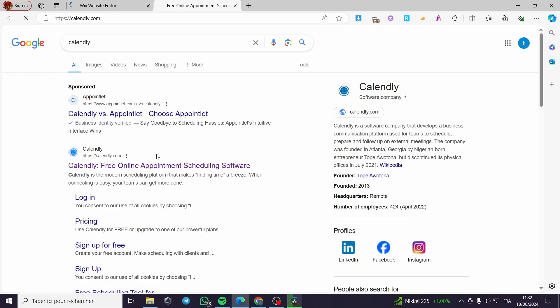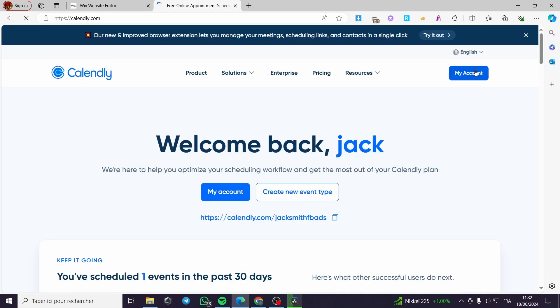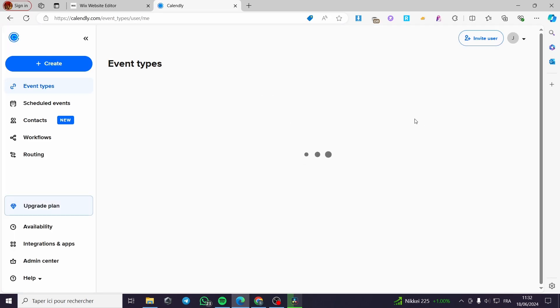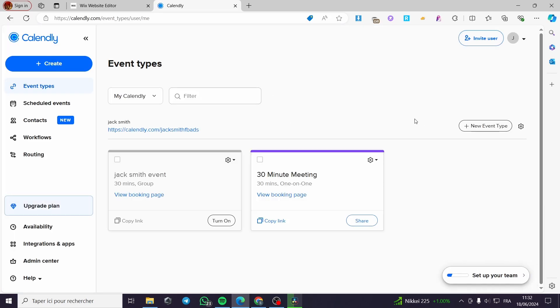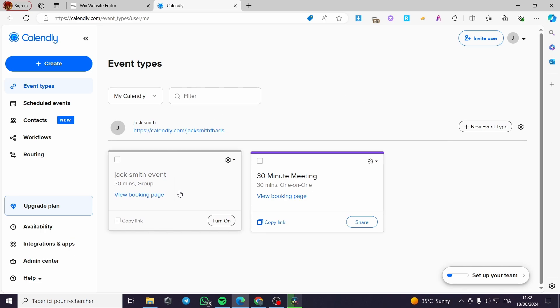I'm going to log into my account since I already have one — click on 'My Account.' If you don't have an account yet, you can sign up using a Microsoft account or a Google account.